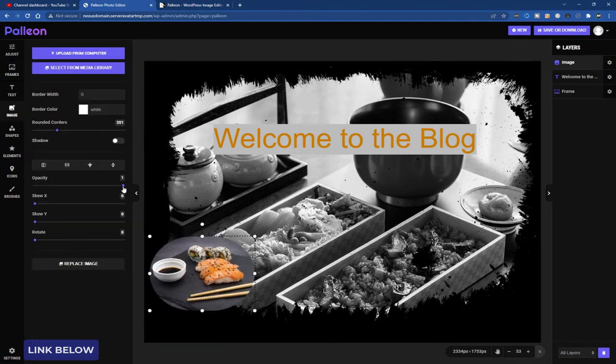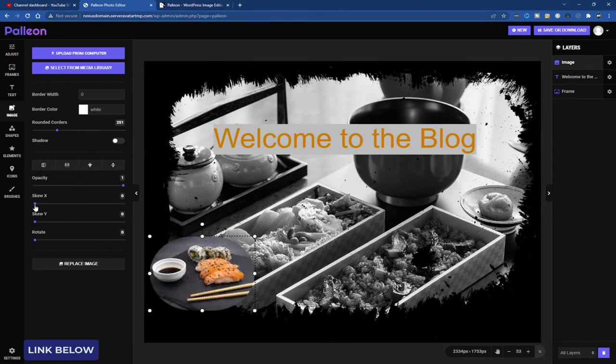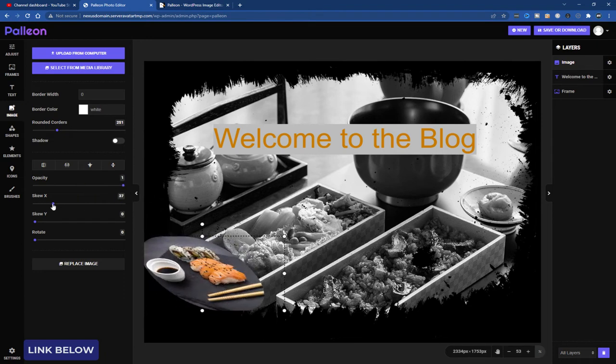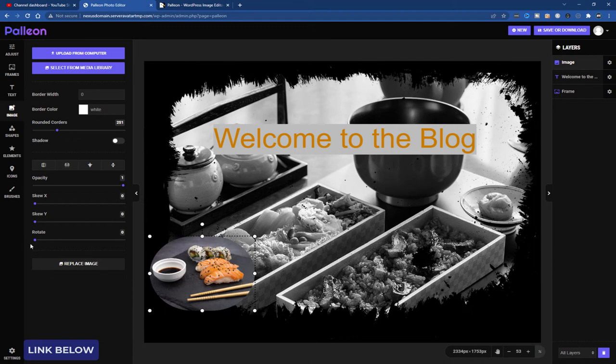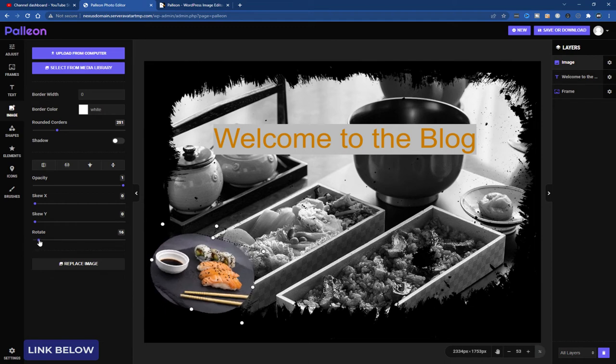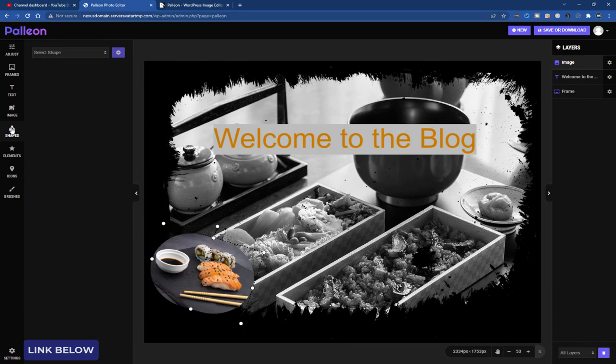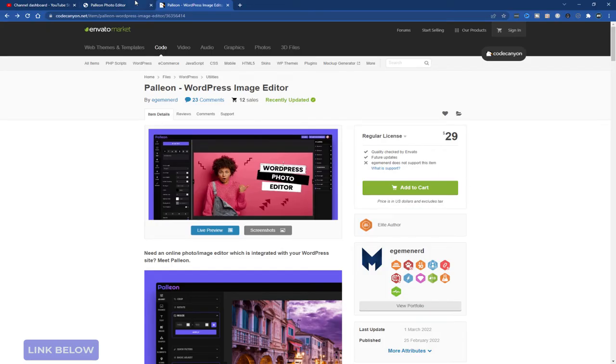I can change the opacity. I can skew the X and the Y. I don't want to do that. I can rotate. So you can see there's quite a lot you can do in this plugin. And for the moment it's only $29.